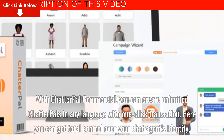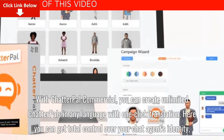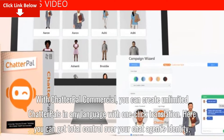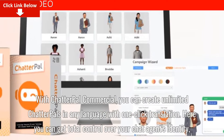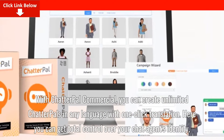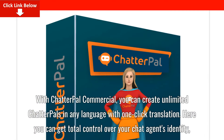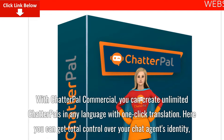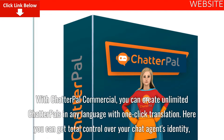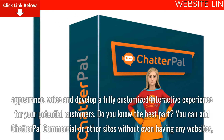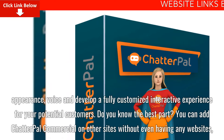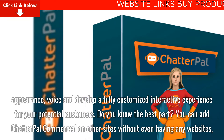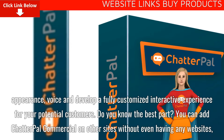With ChatterPal Commercial, you can create unlimited ChatterPals in any language with one-click translation. Here you can get total control over your chat agent's identity, appearance, and voice, and develop a fully customized interactive experience for your potential customers.